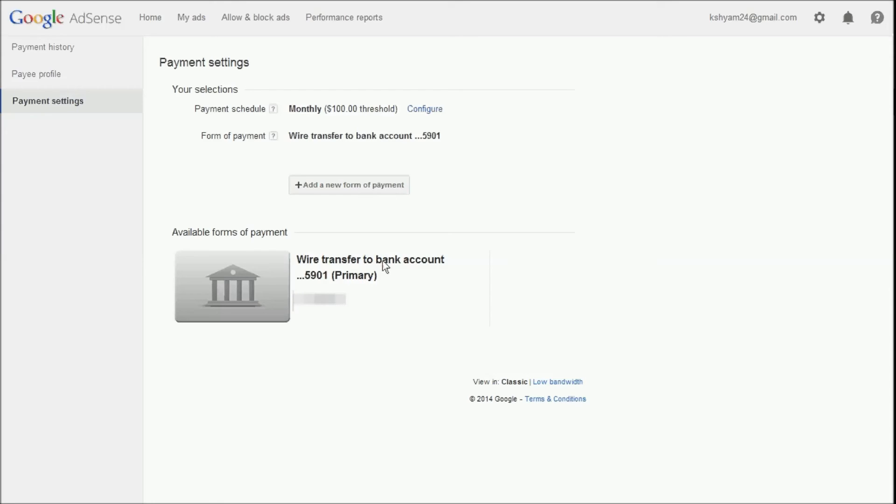And this is how we can add our bank account to the Google AdSense payment screen for wire transfer. Thanks for watching this video. Have a nice day. Bye.